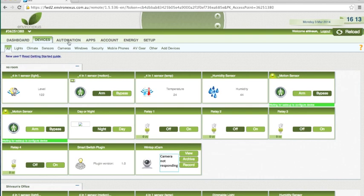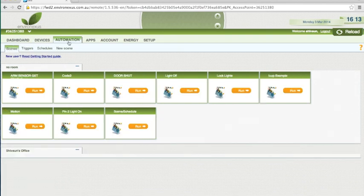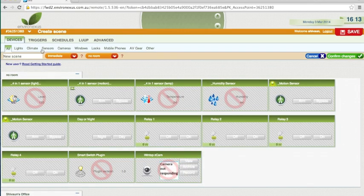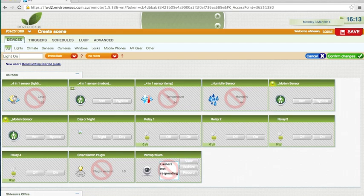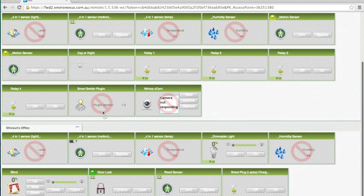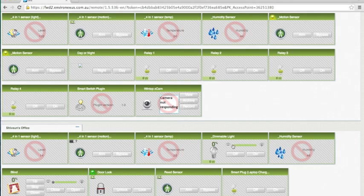So to create the scene we're going to go to automation, select new scene. I'm just going to call this light on night. So I want the dimmable light to switch on at 70%.